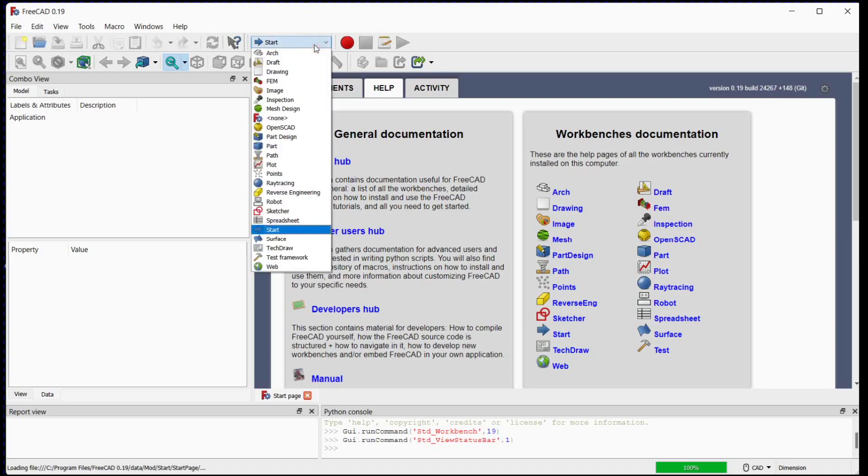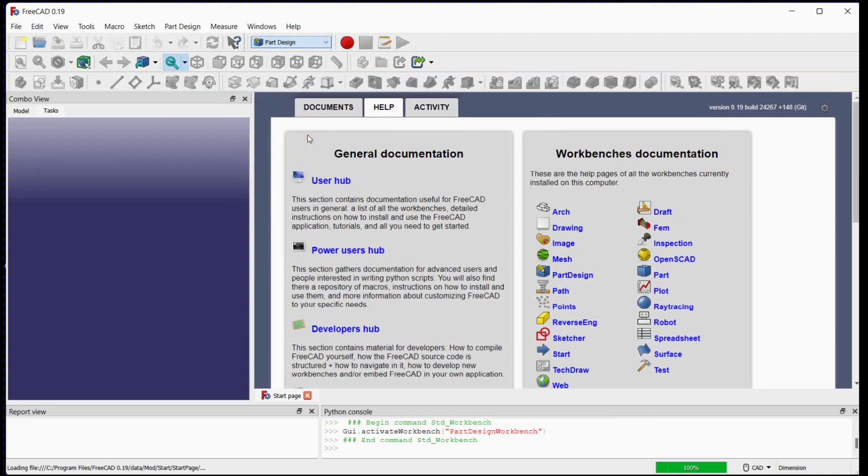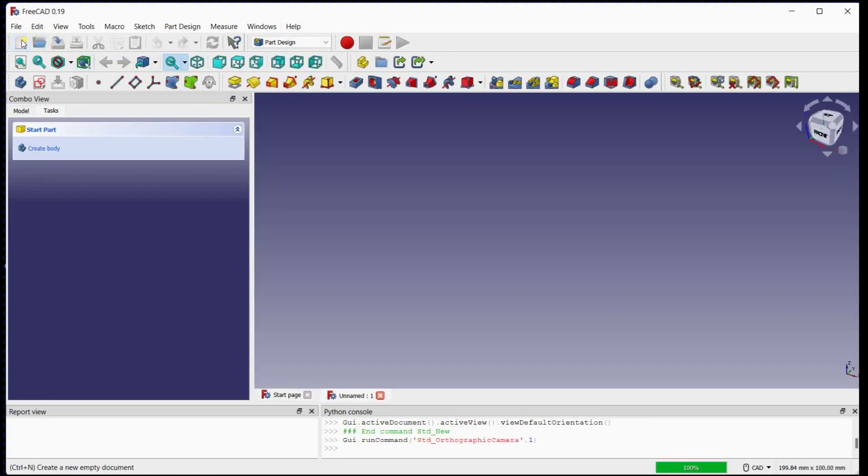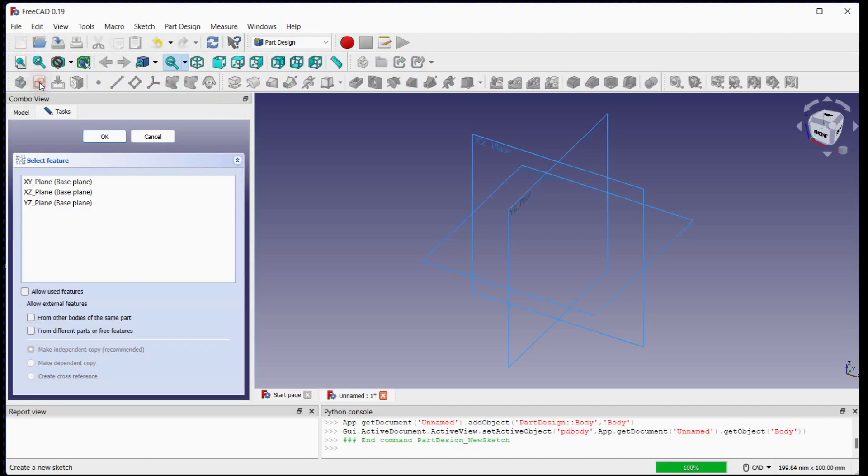Select the part design from the drop-down list. To create the new document click on this button. To create a new sketch click on this button. Select XZ plane.